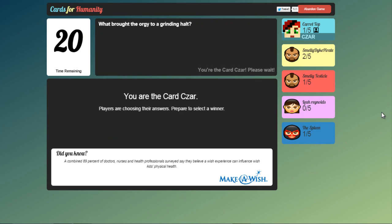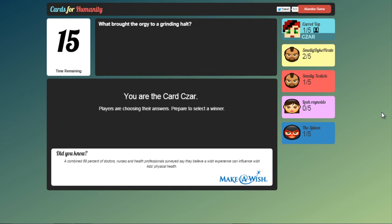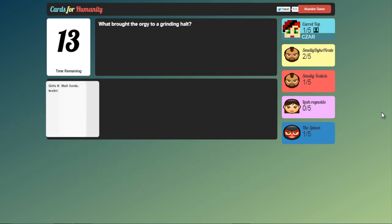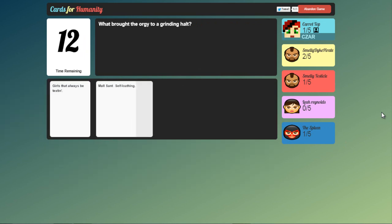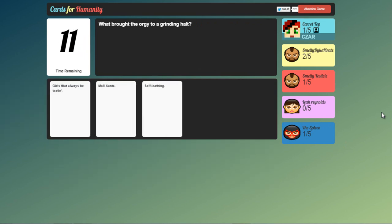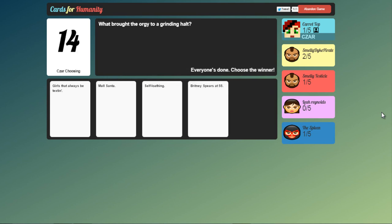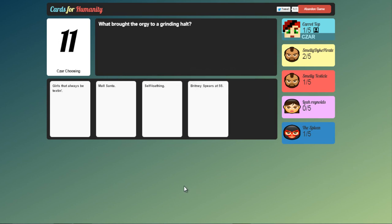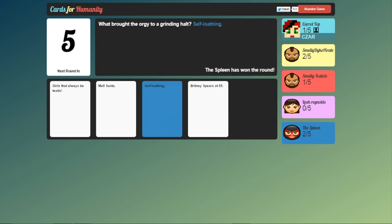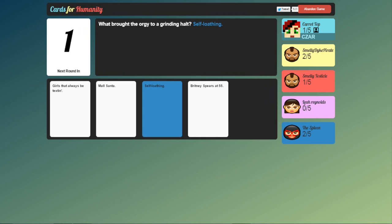Oh. Now I have to pick. What brought the orgy to a grinding halt? I've seen many, many. The mall Santa. Girls that always be texting. Self-loathing. Britney Spears. At 55. Um. I think self-loathing would definitely bring it to a grinding halt. What have we got next?